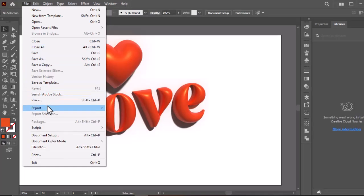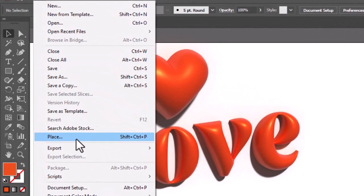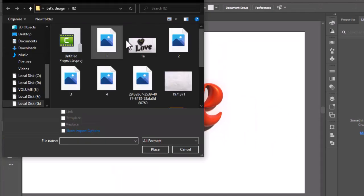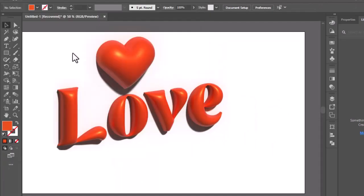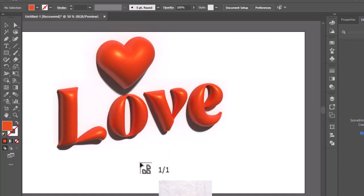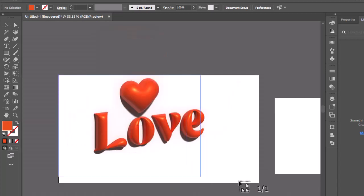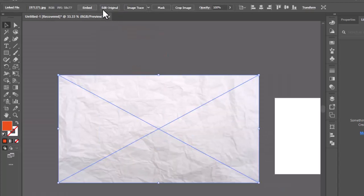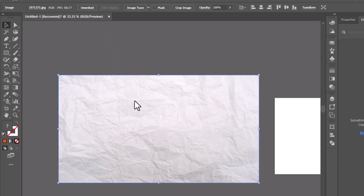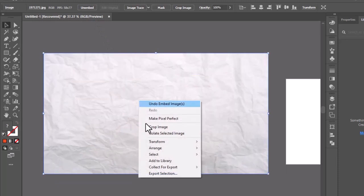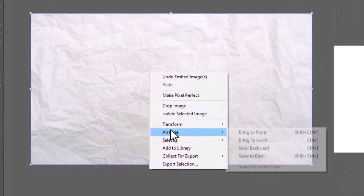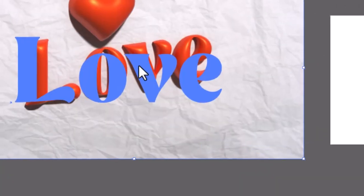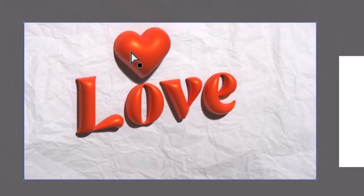After downloading the textured background, go to file and select place. Import the background. Adjust it on the artboard. Click on this embed button. Now right click, go to arrange. And send it back.